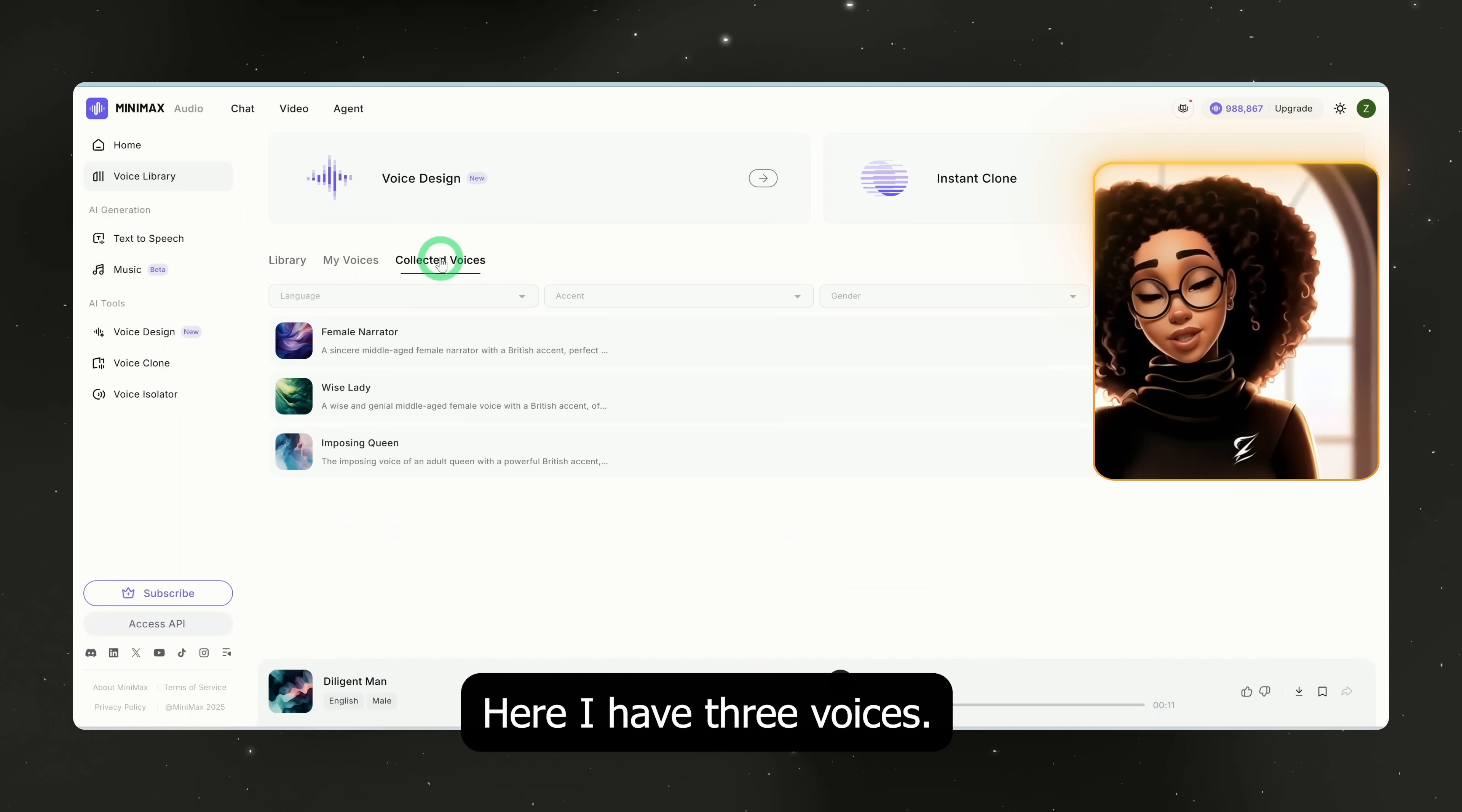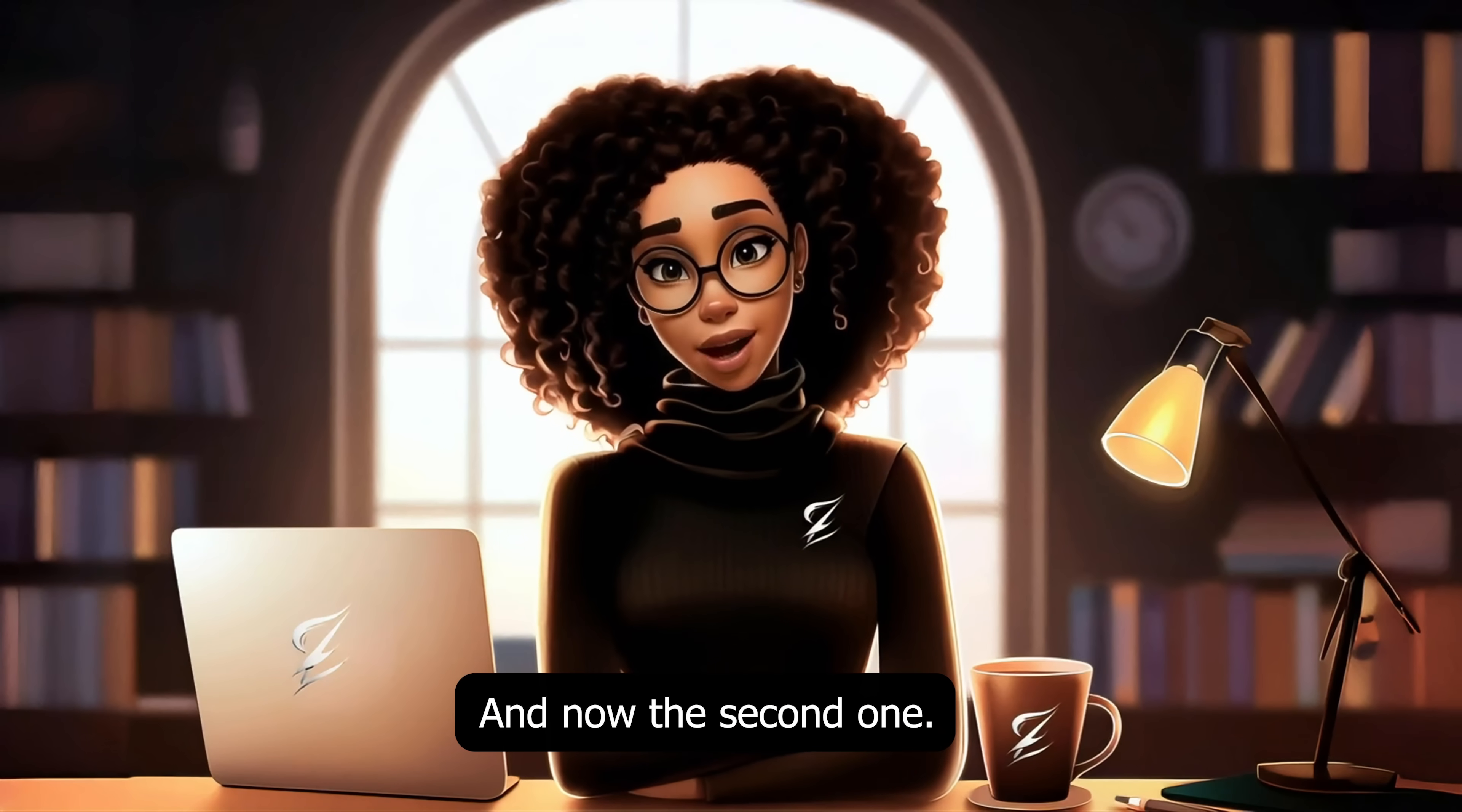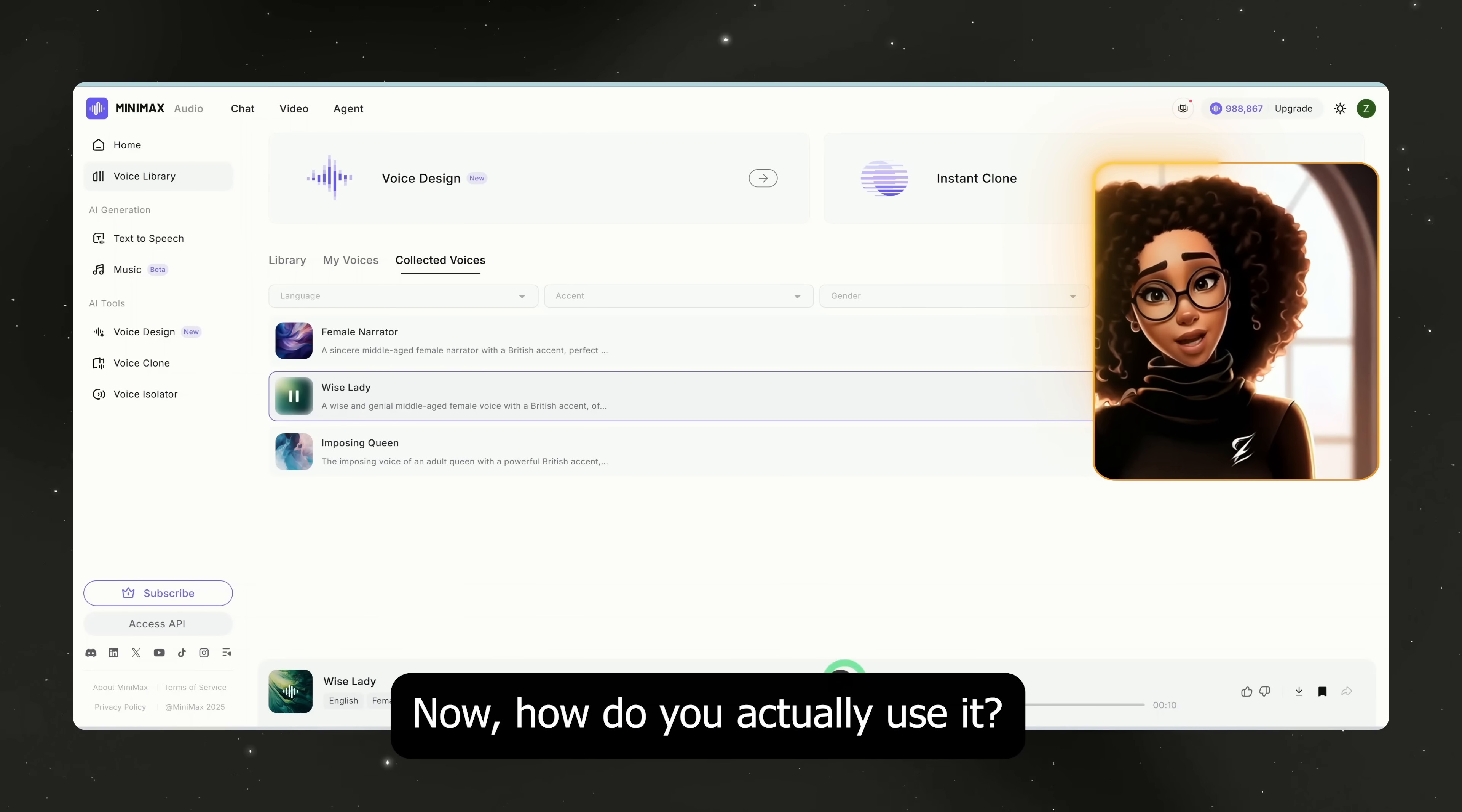Here I have three voices. Let's play the first one. 'It was a chilly autumn morning when Alice stepped outside. The clouds were moving quickly as if the wind was in a hurry.' Okay, and now the second one. 'The greatest knowledge often comes from listening more than speaking.' This one sounds really good.